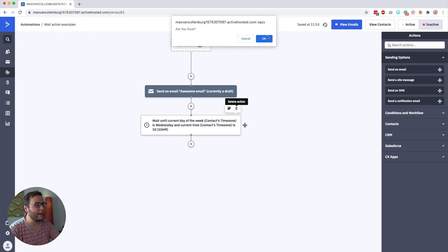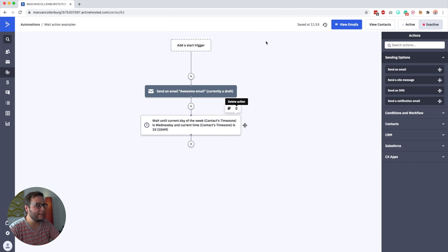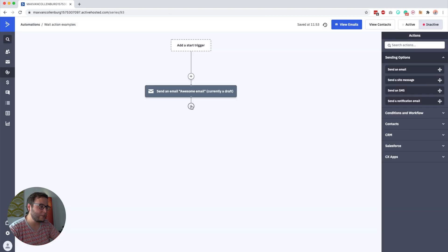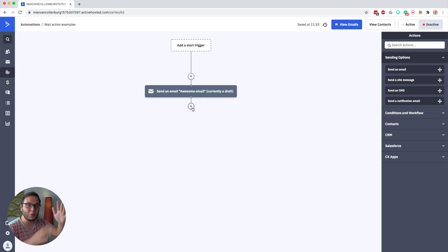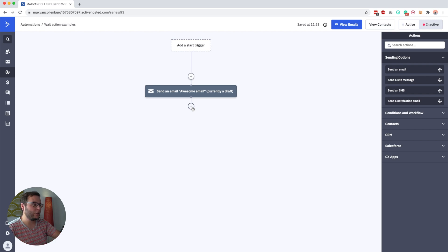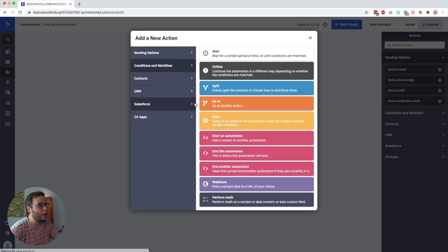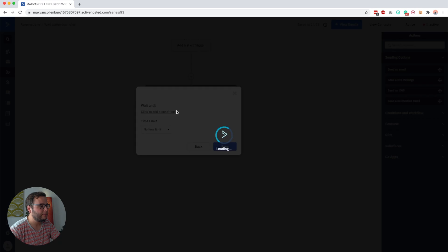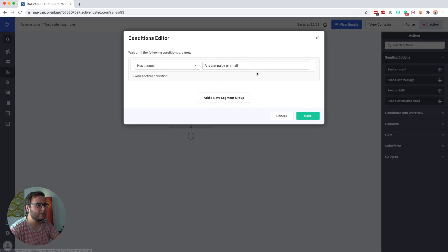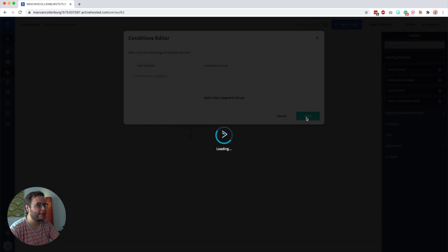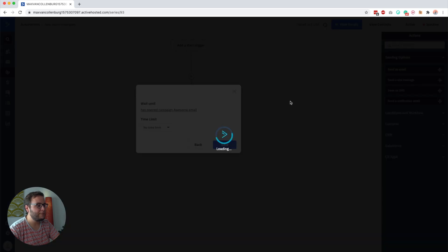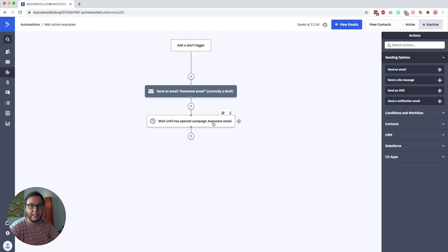Another really cool option is to wait until someone opened the first email, and then based on that send another email. So we do wait until has opened, select our email — Awesome Email — and click Save. People will stay in this wait action until they open the email.